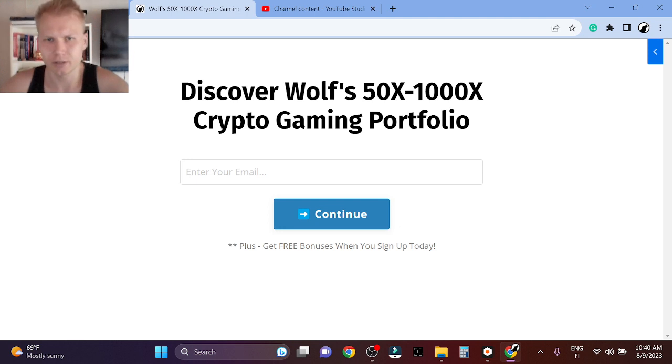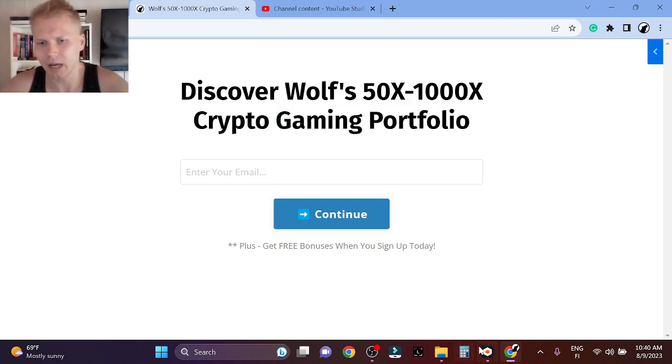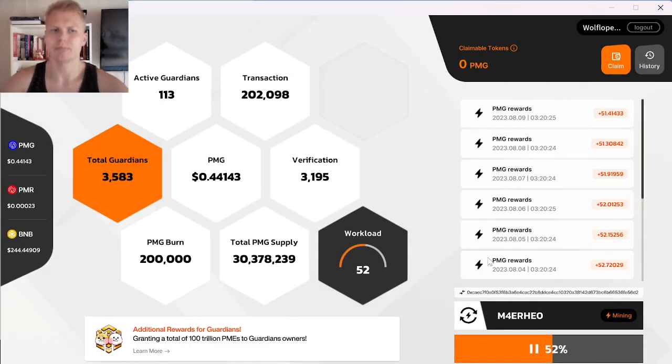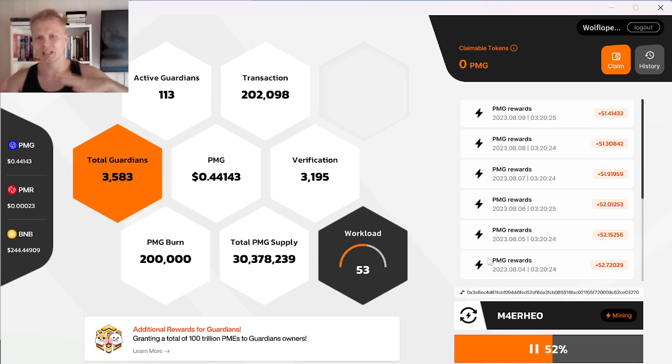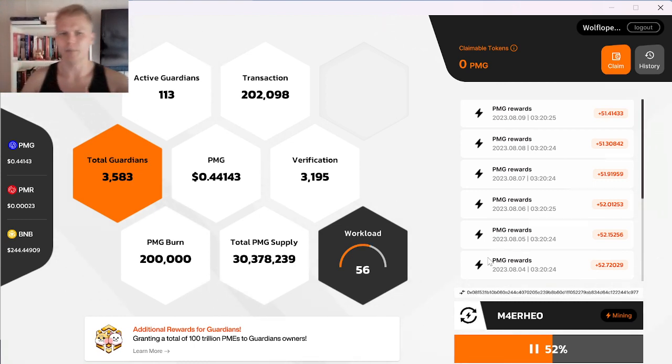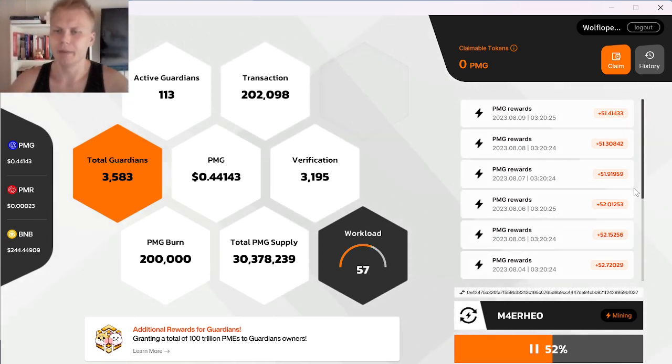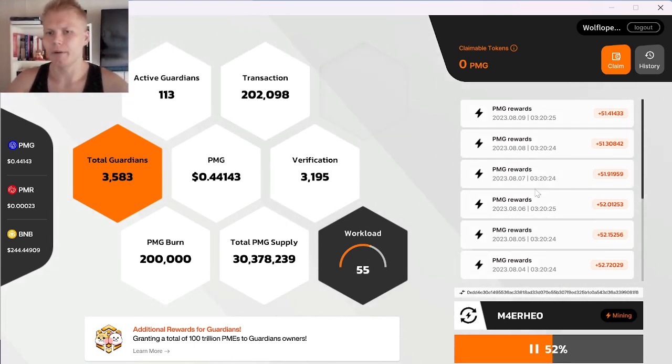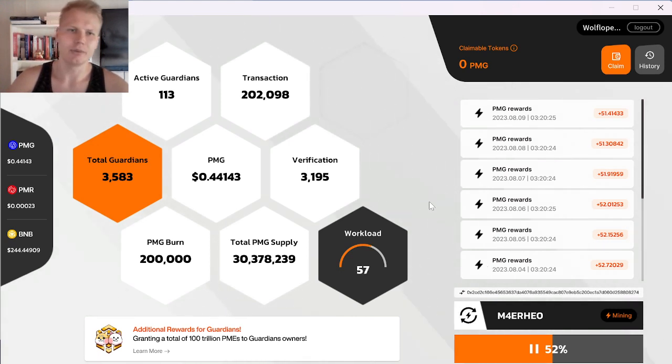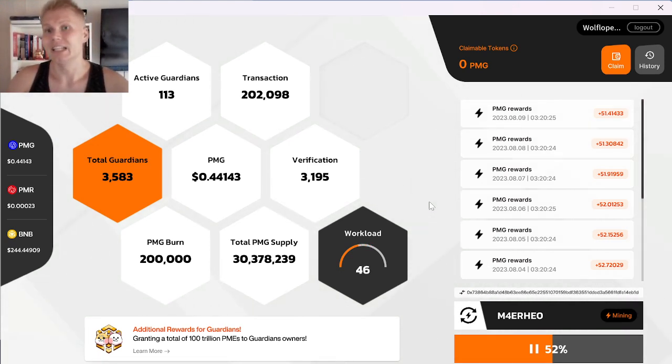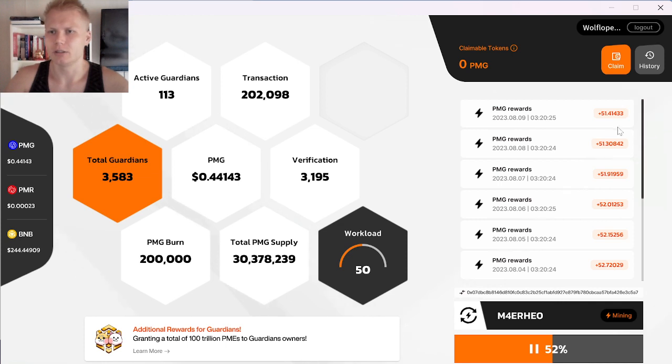Check out the first link in the description. You can see my 50x-1000x crypto gaming portfolio. Also, for free bonus, I will show you step by step how you can set up passive income with Web3 gaming node. Basically, you can make passive income, which is mining as a Web3 gaming node owner and validate transactions for the ecosystem.